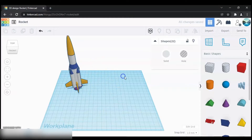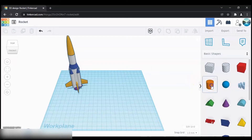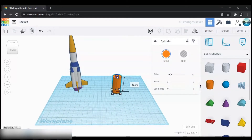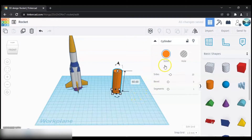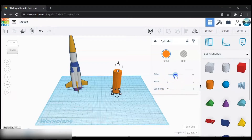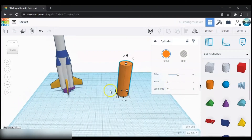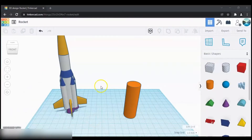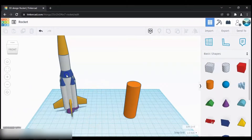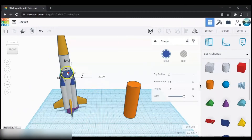First let's add a cylinder and then increase its height — I'm going to keep 60 millimeters. Then over here on the properties just increase the sides a little bit so that it will be much smoother. And then to make this part of the rocket just grab a cone.